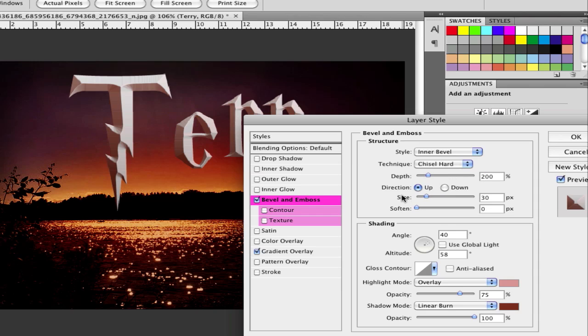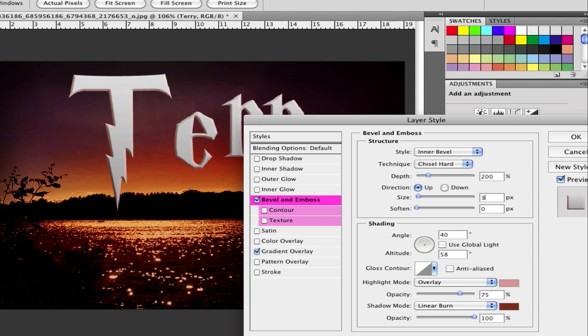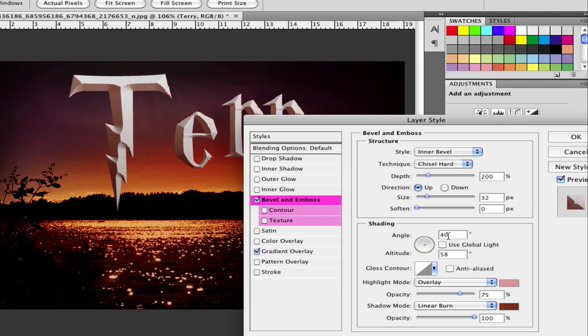Next is to choose the size, 32. And then go down to shading and use the angle of 40 and the altitude to 58.